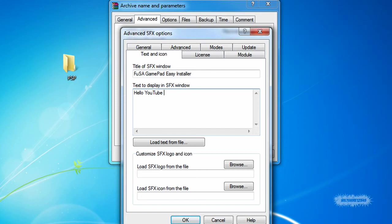This is where it gets confusing for some people who are trying to create easy installers using WinRAR. For every space that you want in the installer, you have to double space when making it. Just type whatever you want, but remember guys, you have to double space.